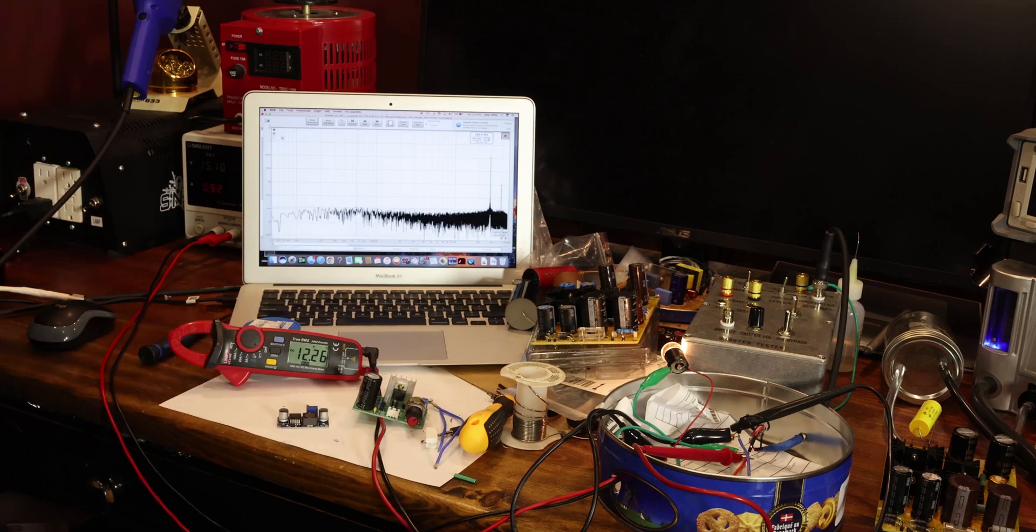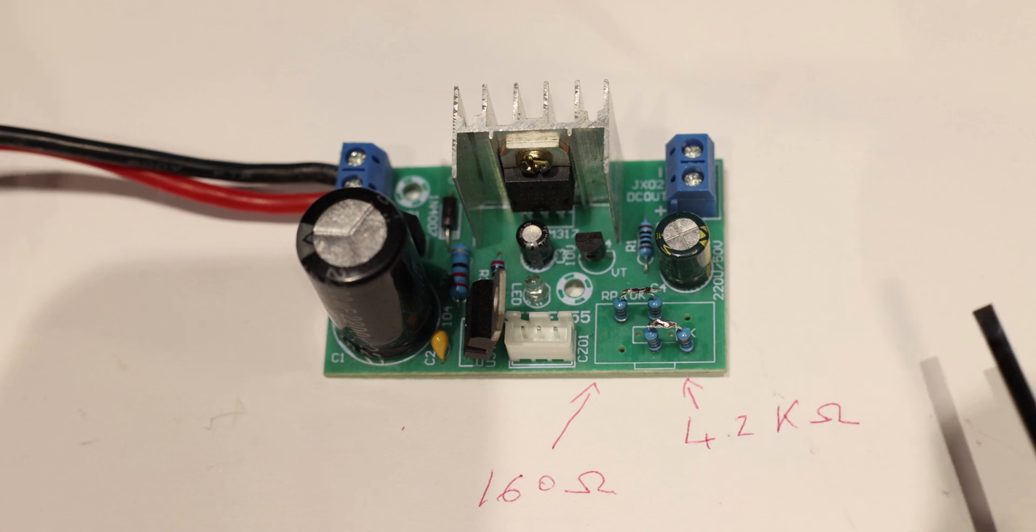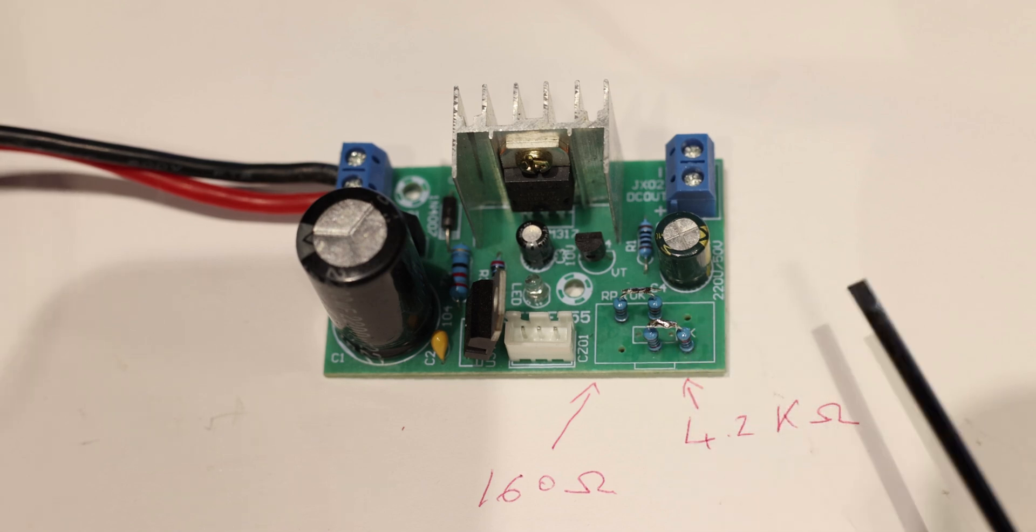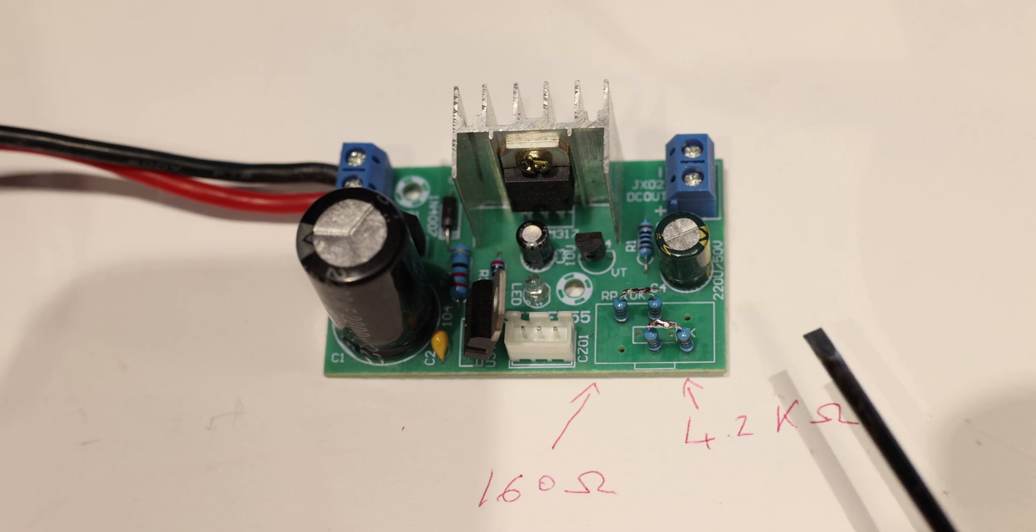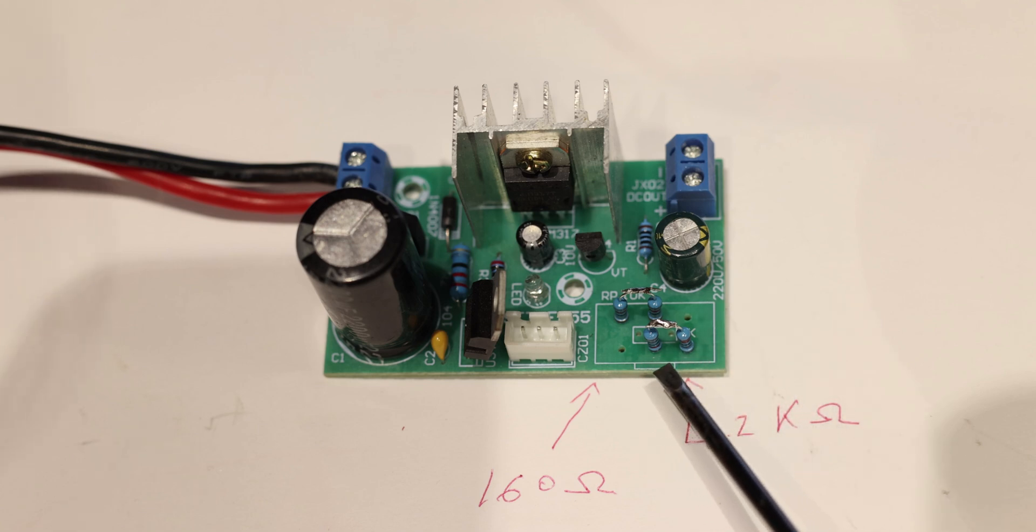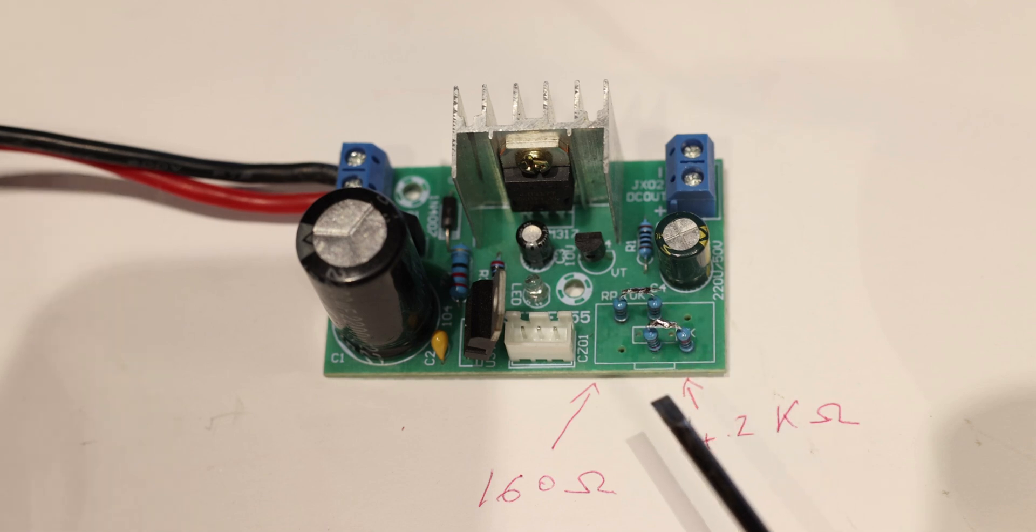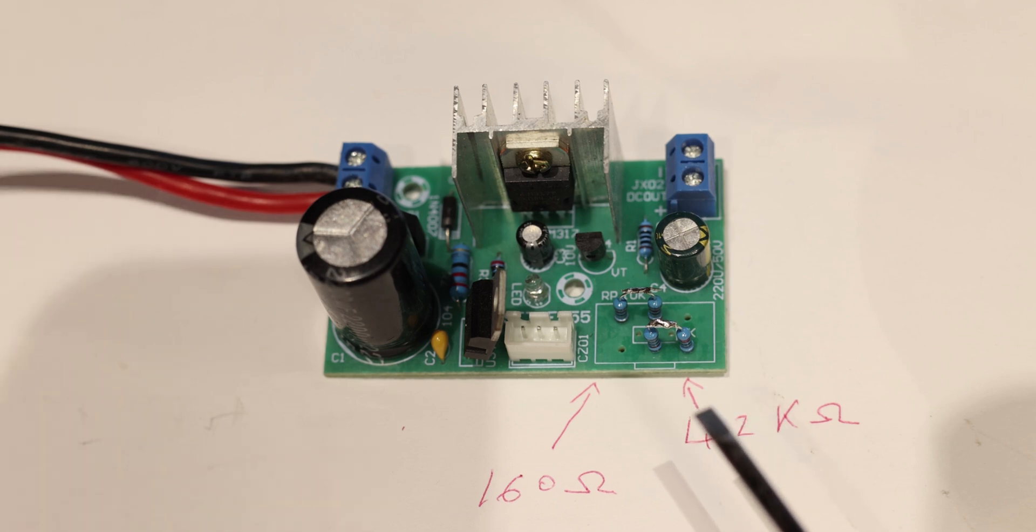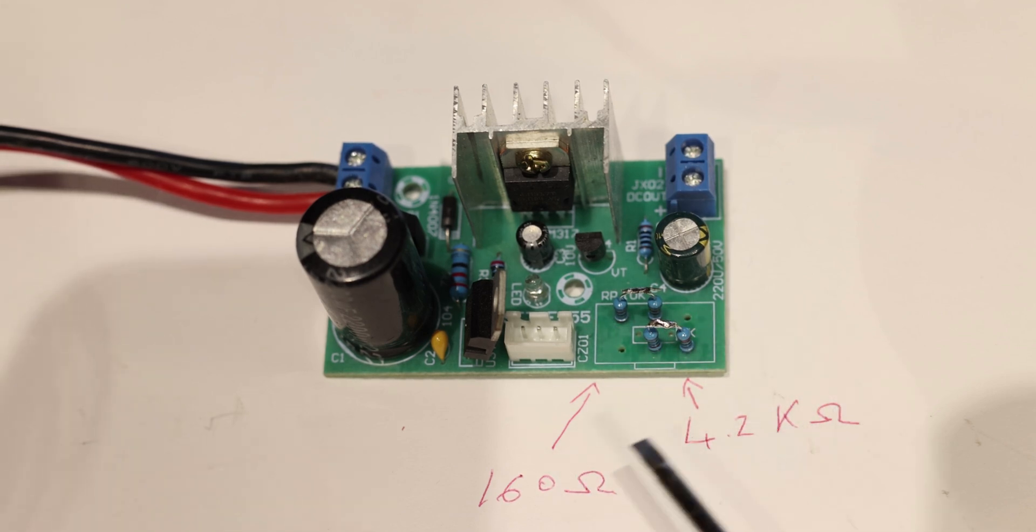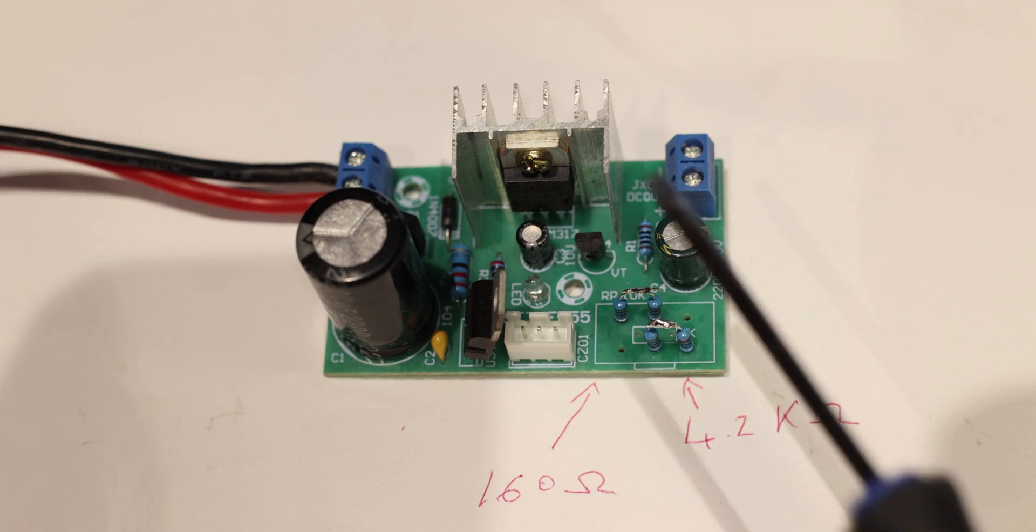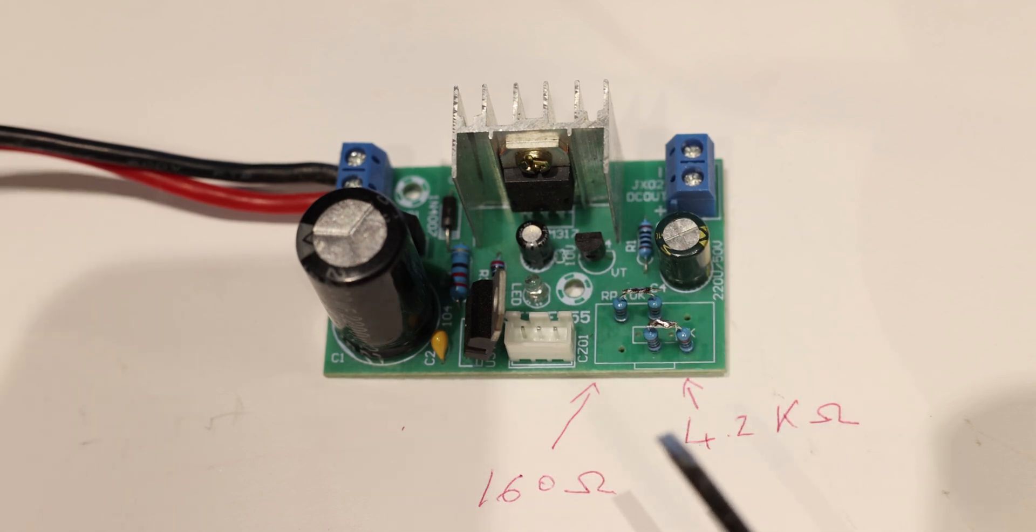In my application I wanted 3.3 volts, so I adjusted the potentiometer. When I got the right voltage I measured the resistors: one was 4.2k and one is 160 ohms. This way, in case you want a fixed value so you don't accidentally turn the potentiometer by mistake, you can do that. It might be slightly different for your case but that was the value in mine.